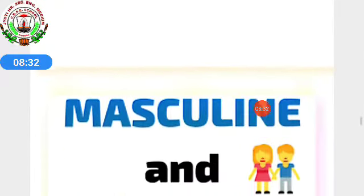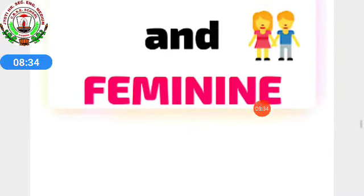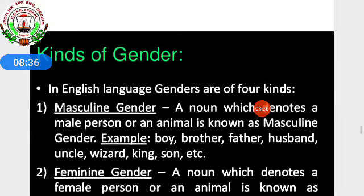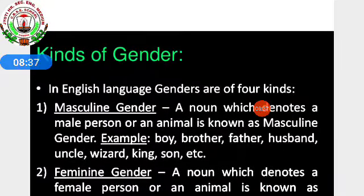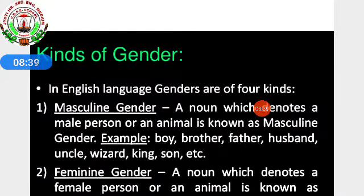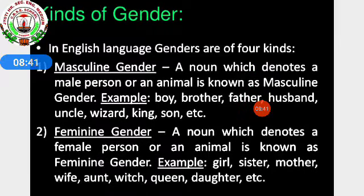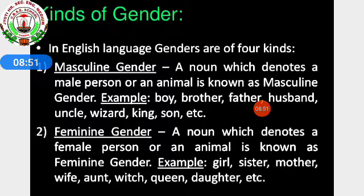First we will see masculine and feminine. In English language, genders are of four kinds. First: masculine gender — a noun which denotes a male person or animal is known as masculine gender. Examples: boy, brother, father, husband, uncle, wizard, king, son, etc. All these come under masculine gender.